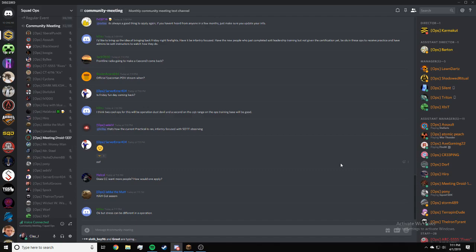For anyone that just joined, if you have questions regarding Squad Ops, put in the community meeting text channel.